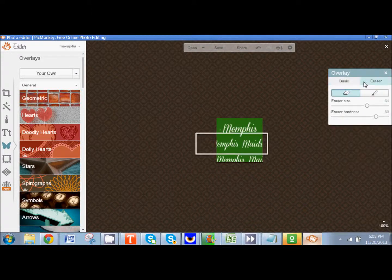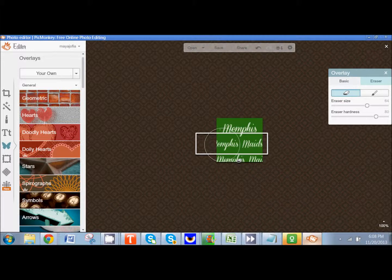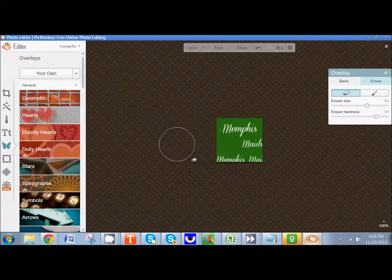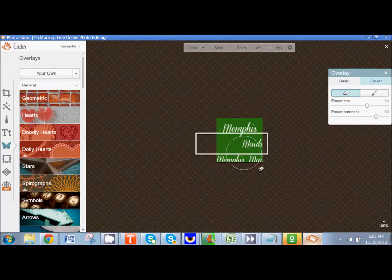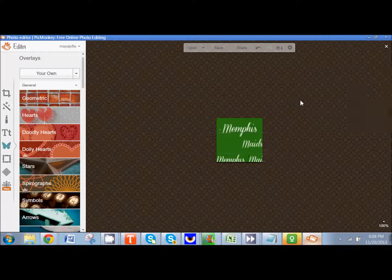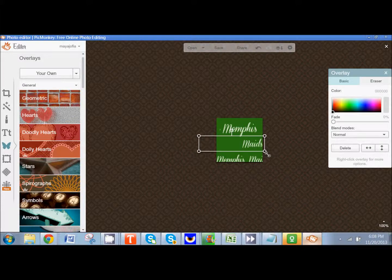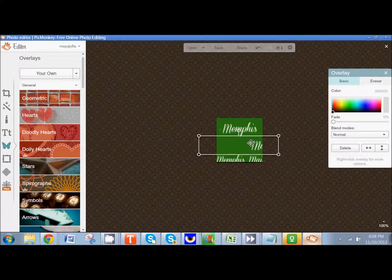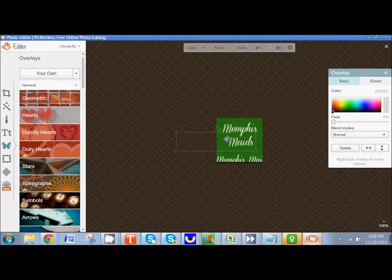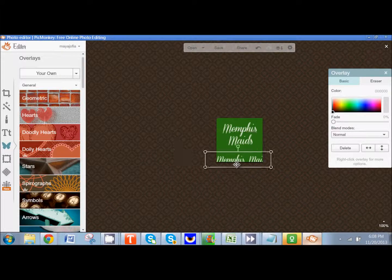So I'm going to come back to eraser over here and I'm going to erase everything that's that way. I'm going to click on Maids and I'm going to resize it and I'm going to move it where I want it.